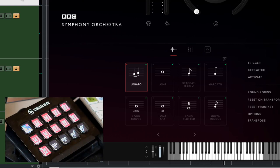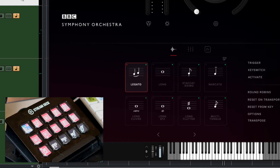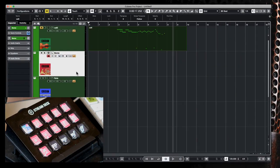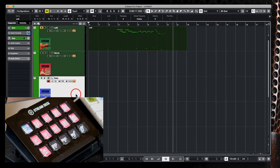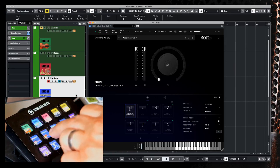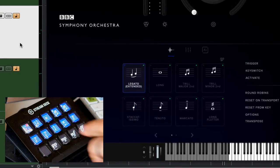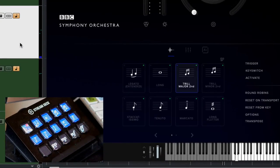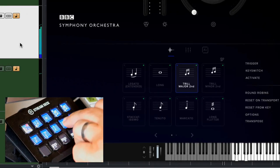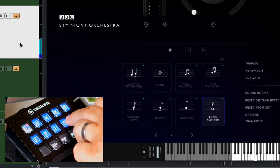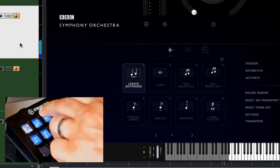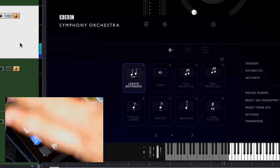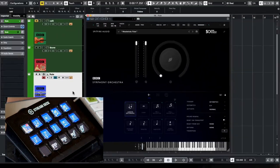You can go through each of your Spitfire Audio BBC Symphony Orchestra instruments and record all of your performances in real time. You can work through your BBC Symphony Orchestra instruments and record all of your articulation switching as part of your MIDI performance when you're recording within your DAW. So for completion I'll just show you the flute, switching up to the woodwind section and now I can choose my trills, and back to legato.